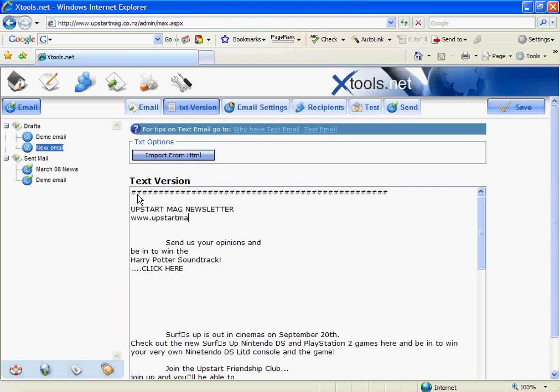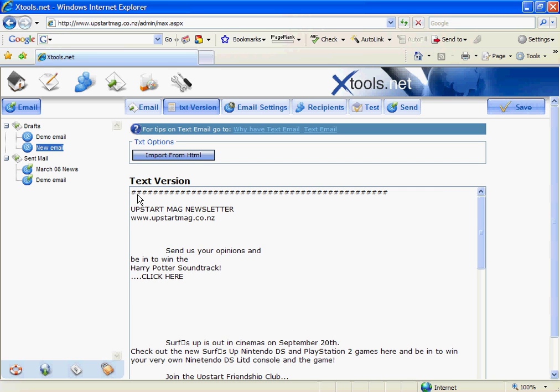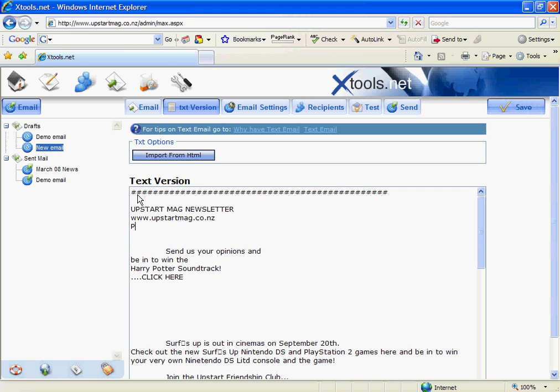And I'll just put in email as well. And then I'll finish that heading off with some hashes. Then what I want to do is put in hi Upstarters. And then I can start actually formatting this content. In this case I'm just going to get rid of that.